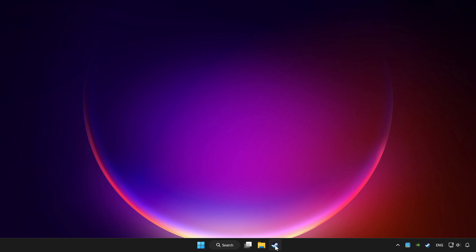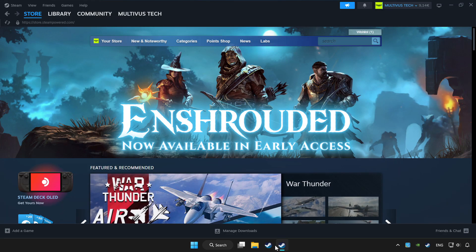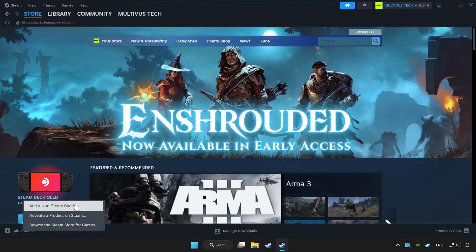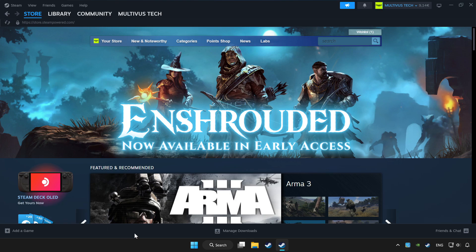Open Steam. If you don't have the game on Steam, add it by add a game. Click add a non-Steam game and choose the game. Click library.